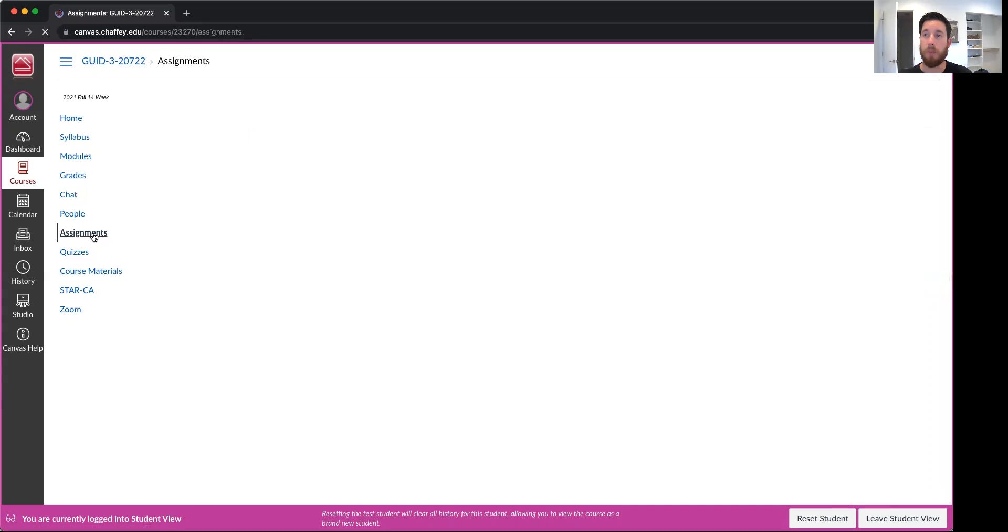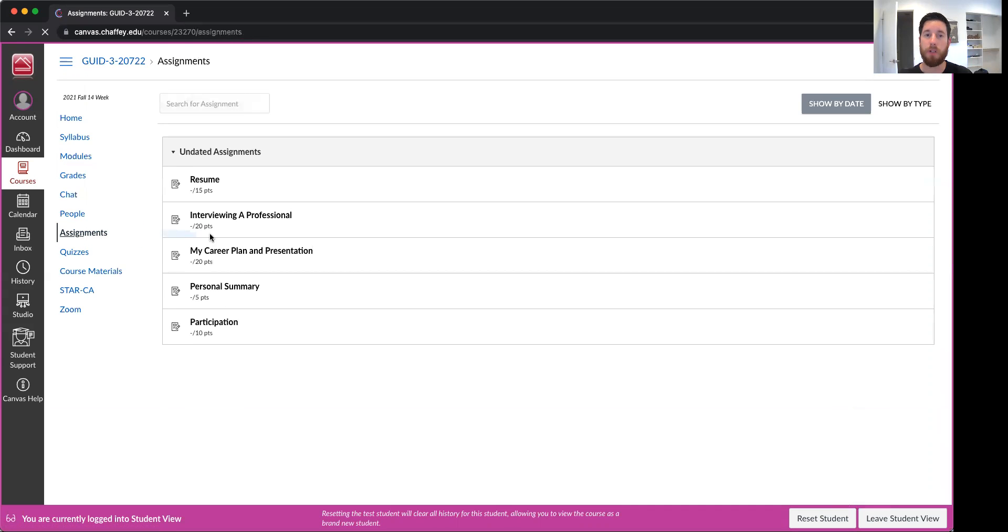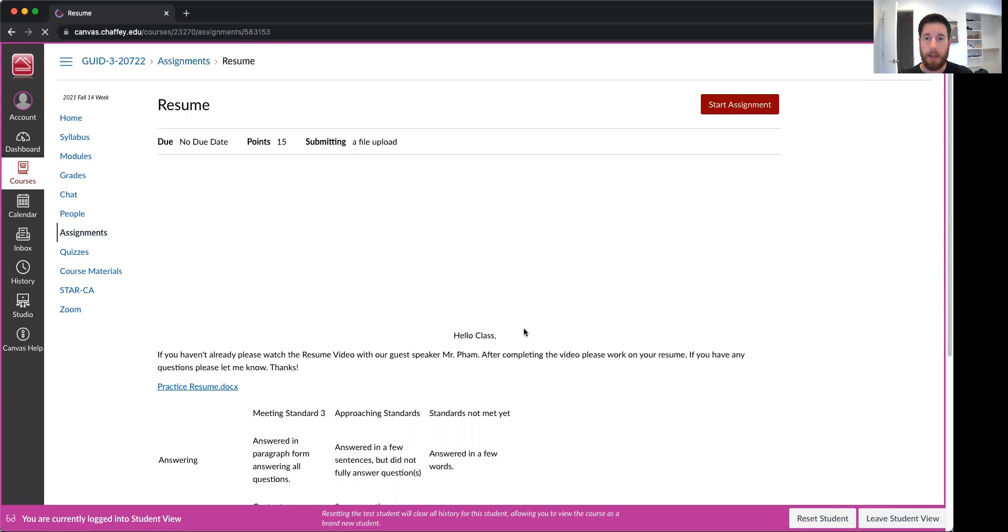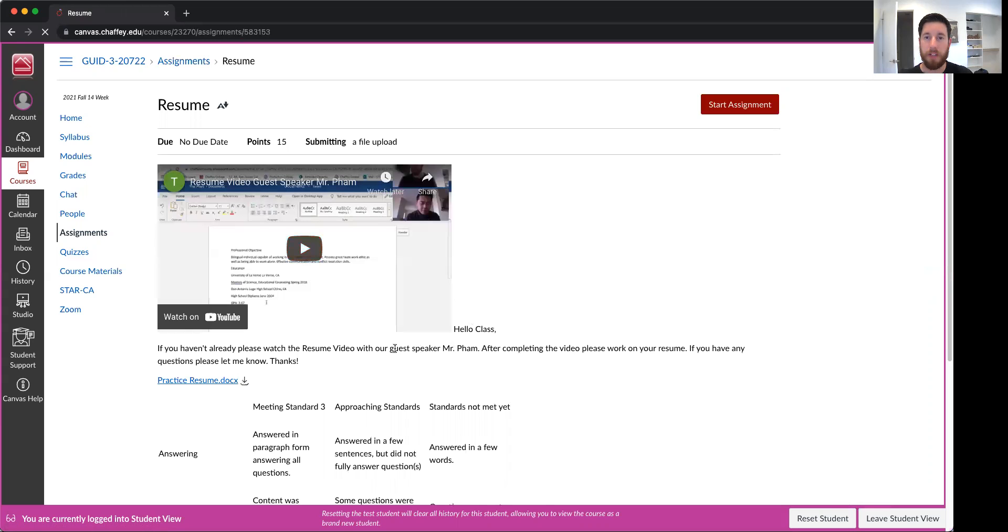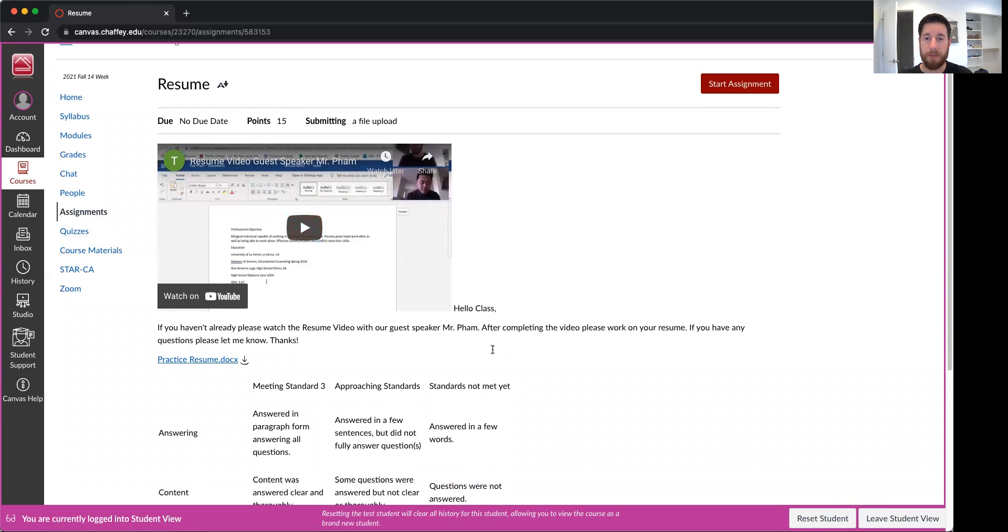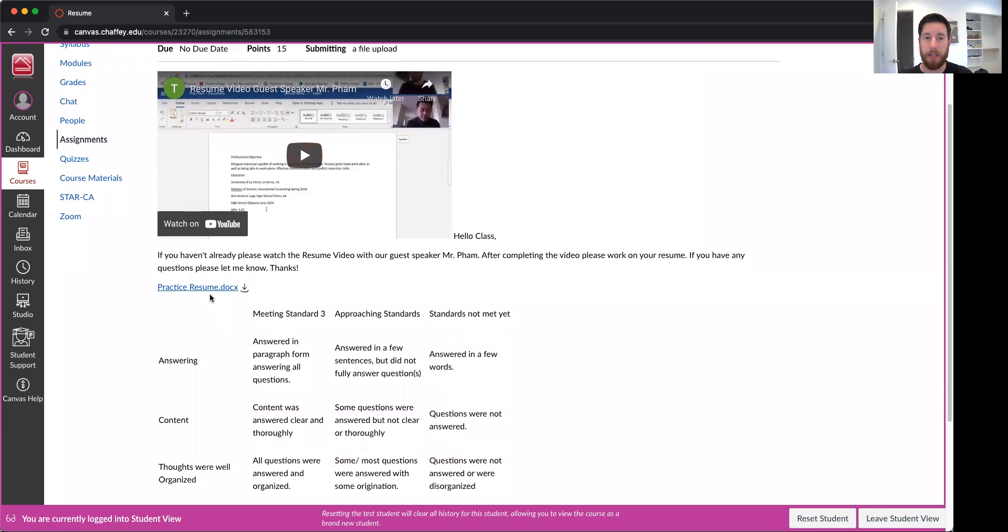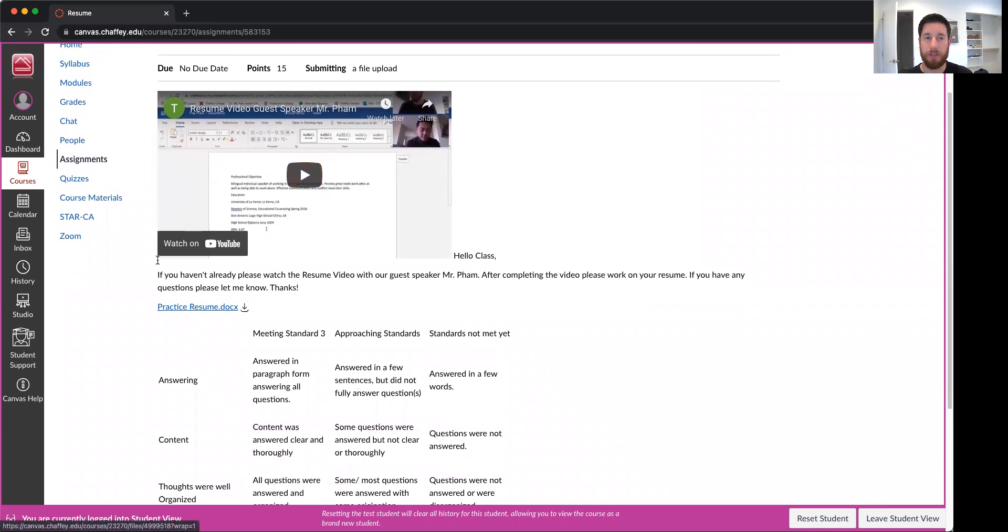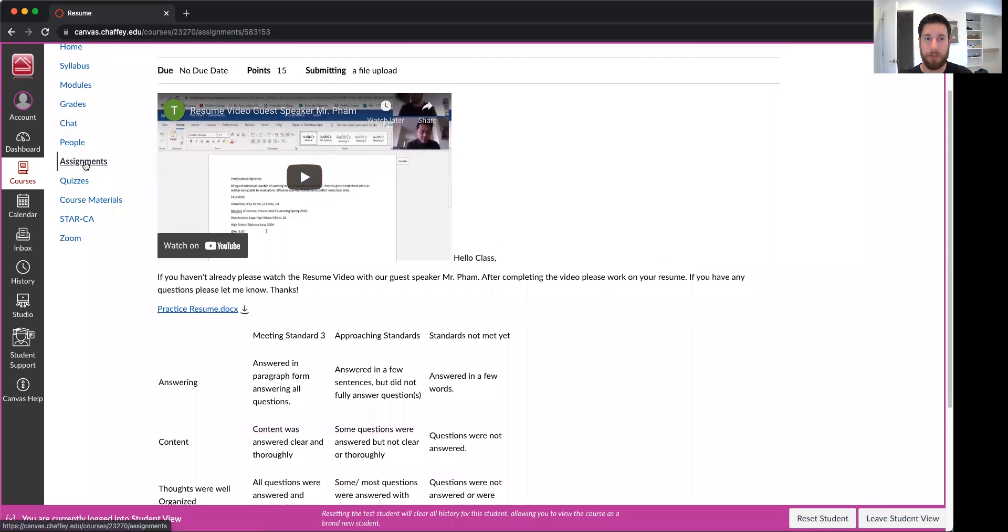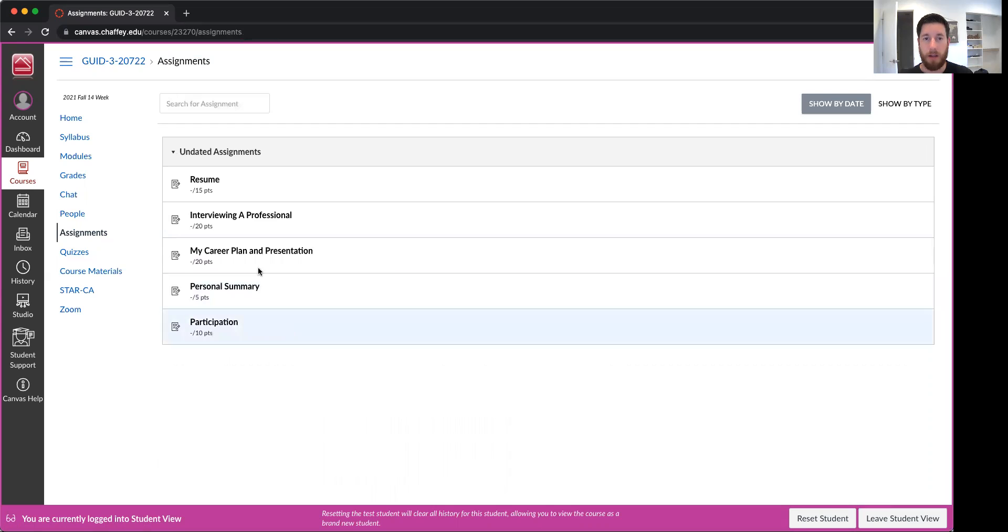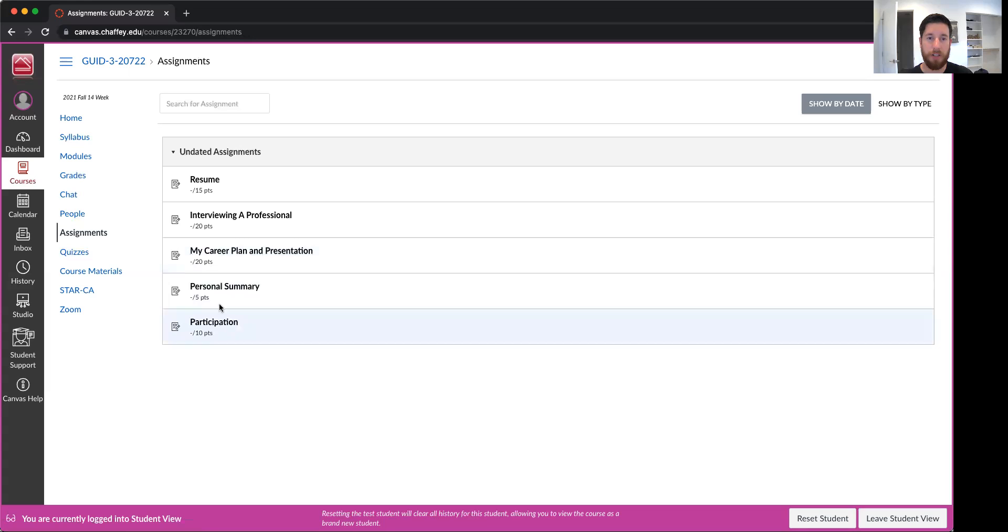Assignments, that's a big one. So this is where you're gonna go for our major assignments. You could click on resume and there's gonna be a video talking about the resume and how it's graded as well as some examples. I'll go back to assignments. There's also interviewing a professional, my career plan. But you can click on really any of them.